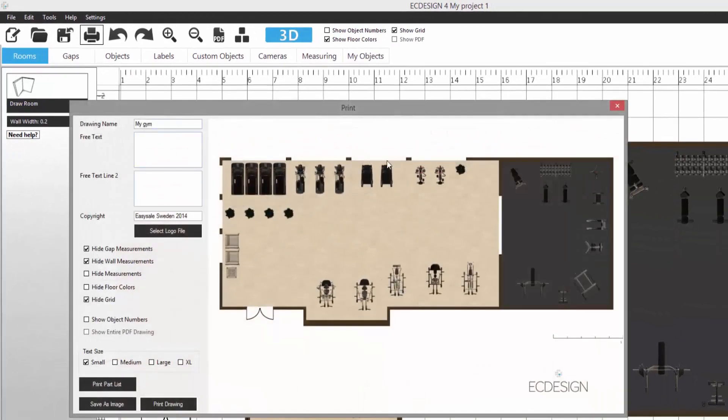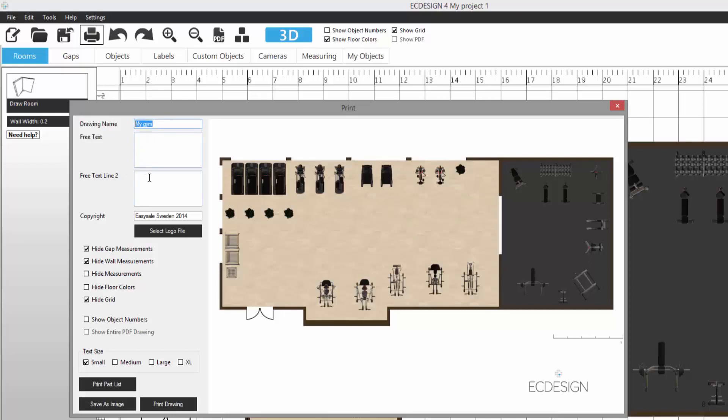You select a name for your drawing. You can add free text, any text here, like your address for example. And you have two rows for that.